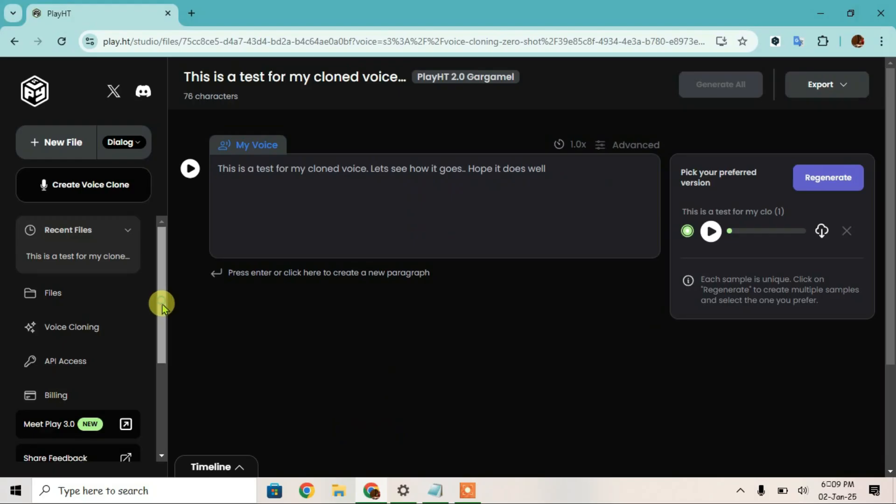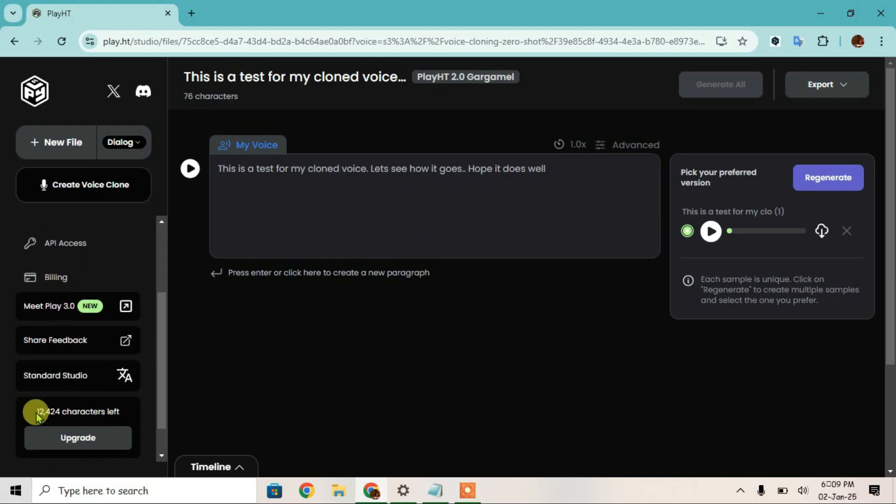If you scroll down, you can see it gives you 12,500 characters. If you want more, you can just upgrade or you can just create a new account. So if you like this video, then just give a thumbs up and don't forget to subscribe to my channel. Goodbye.